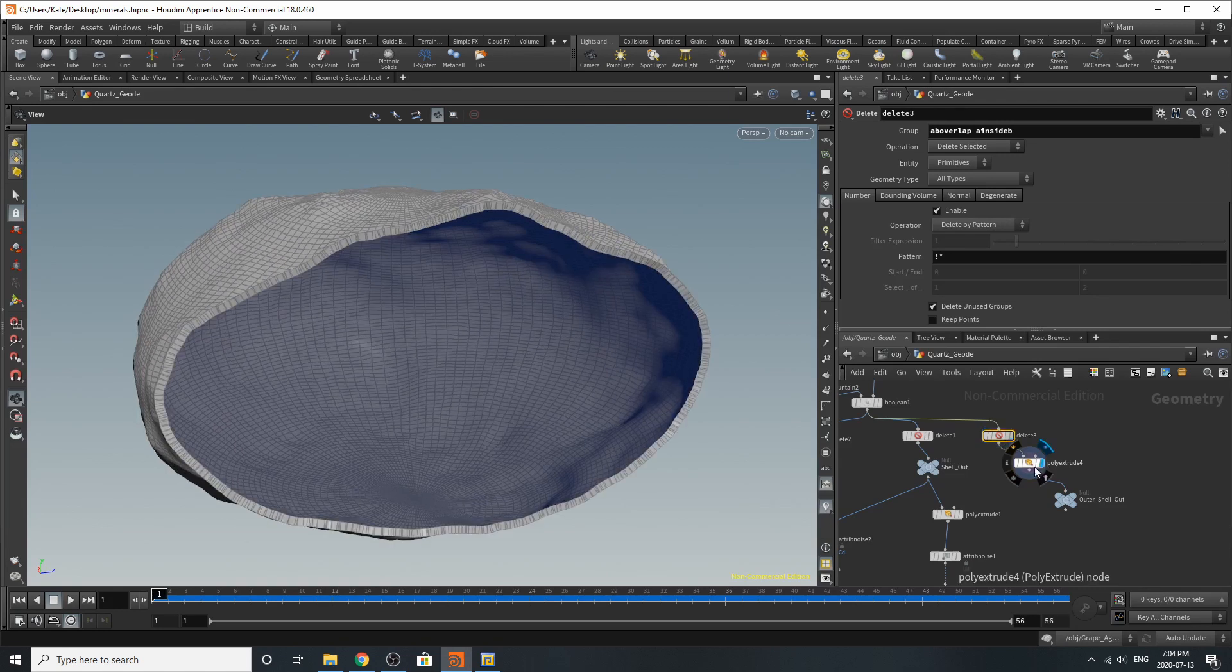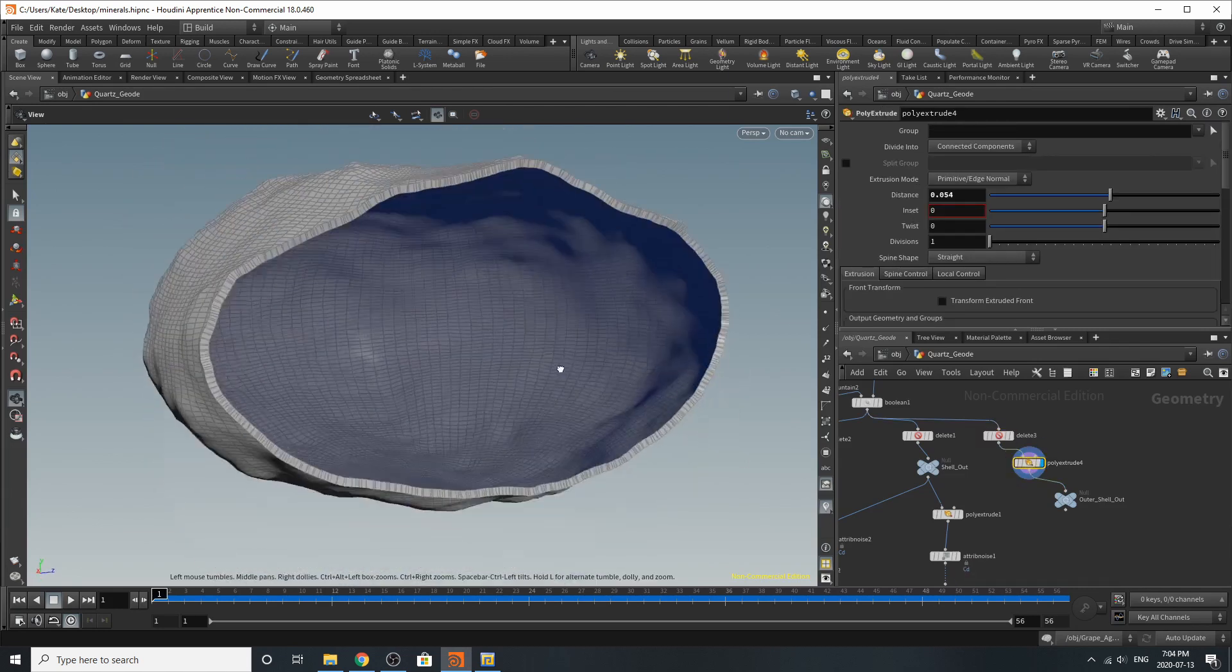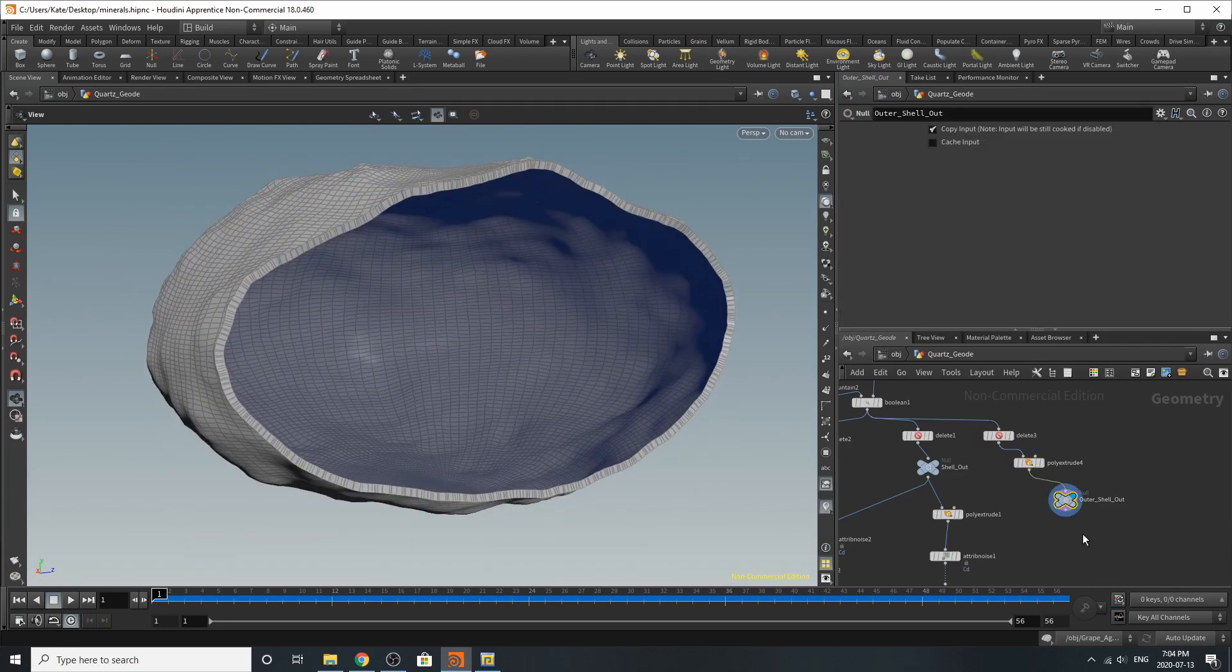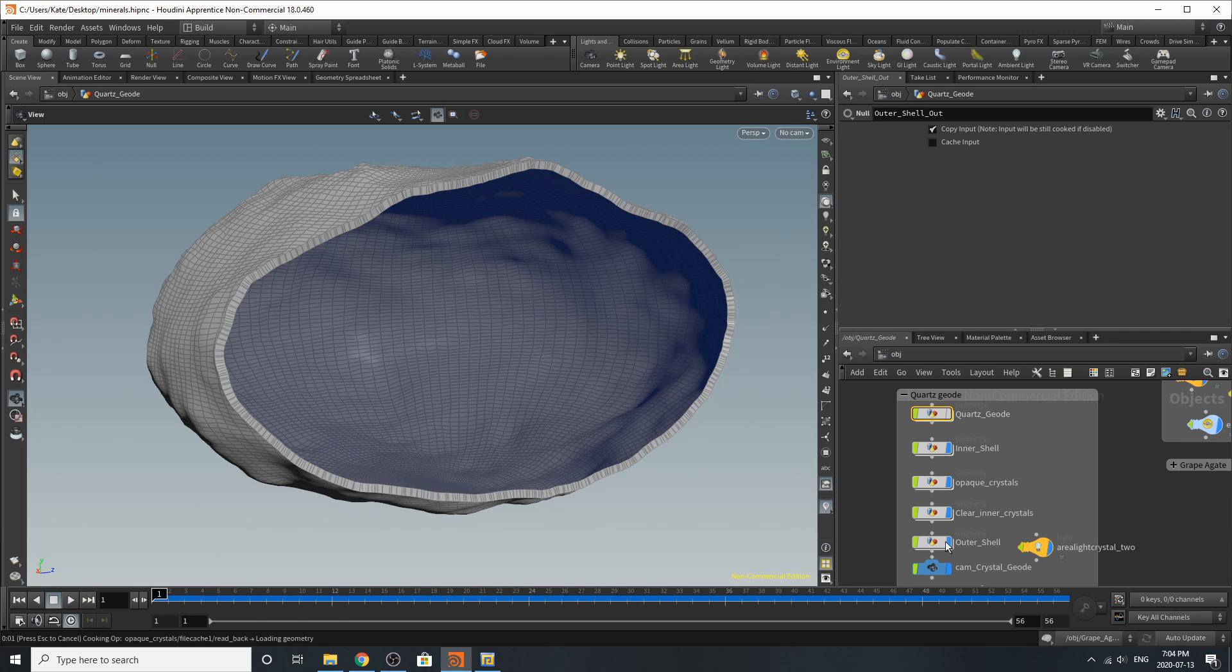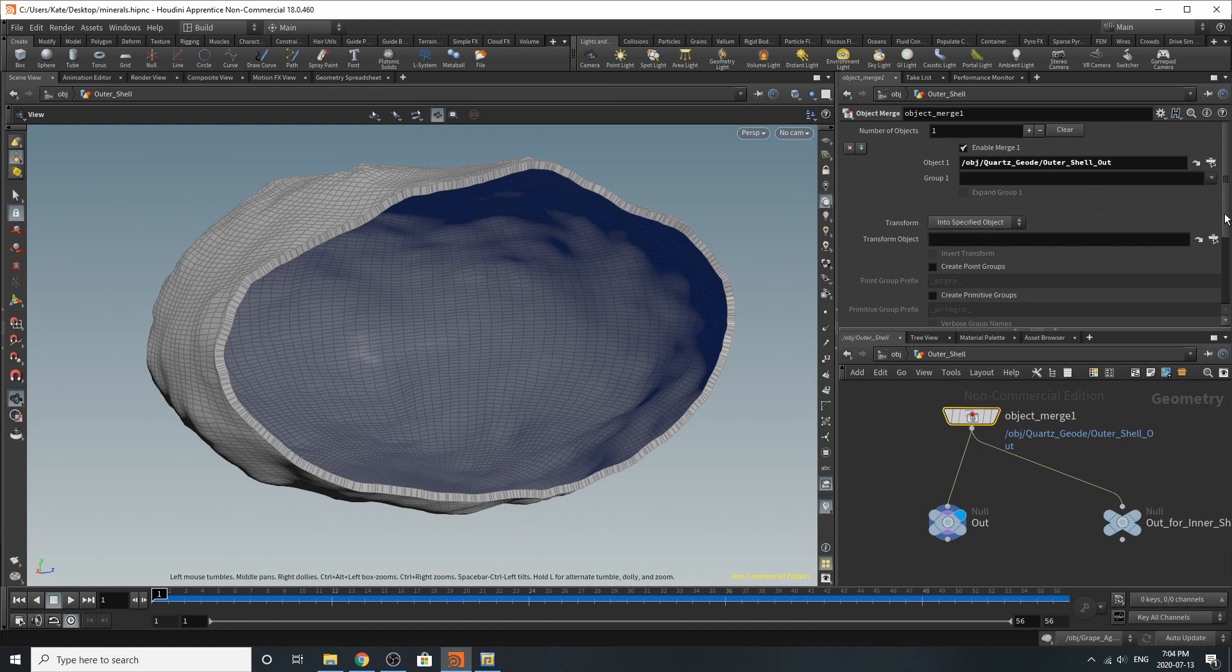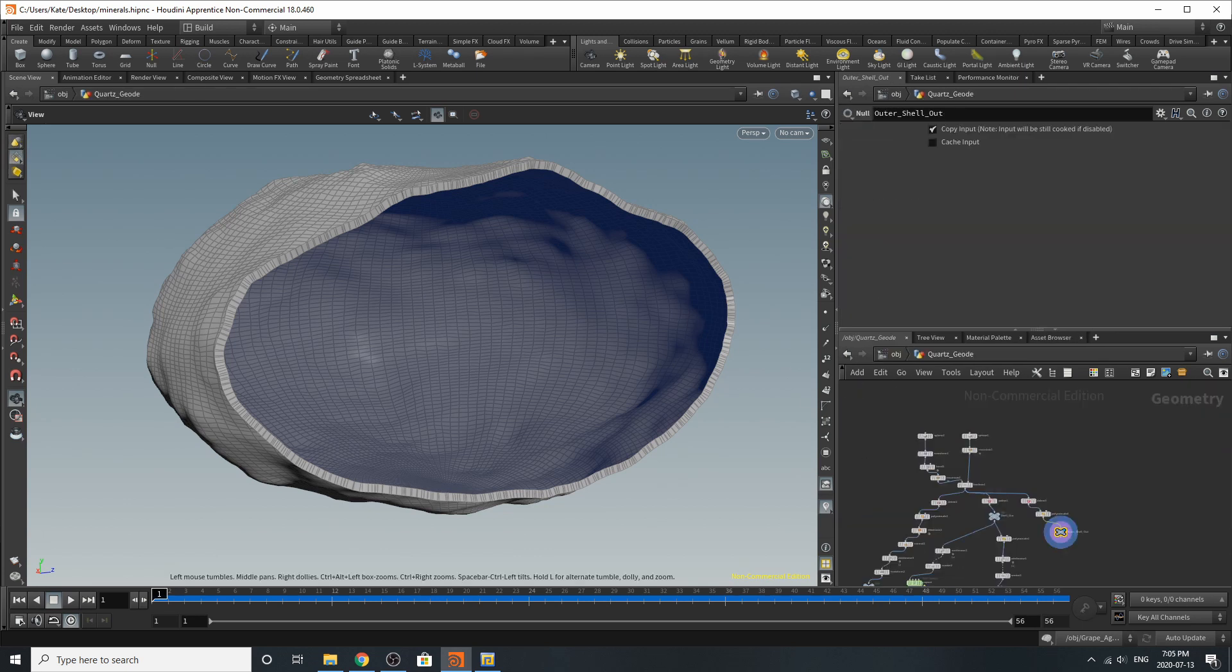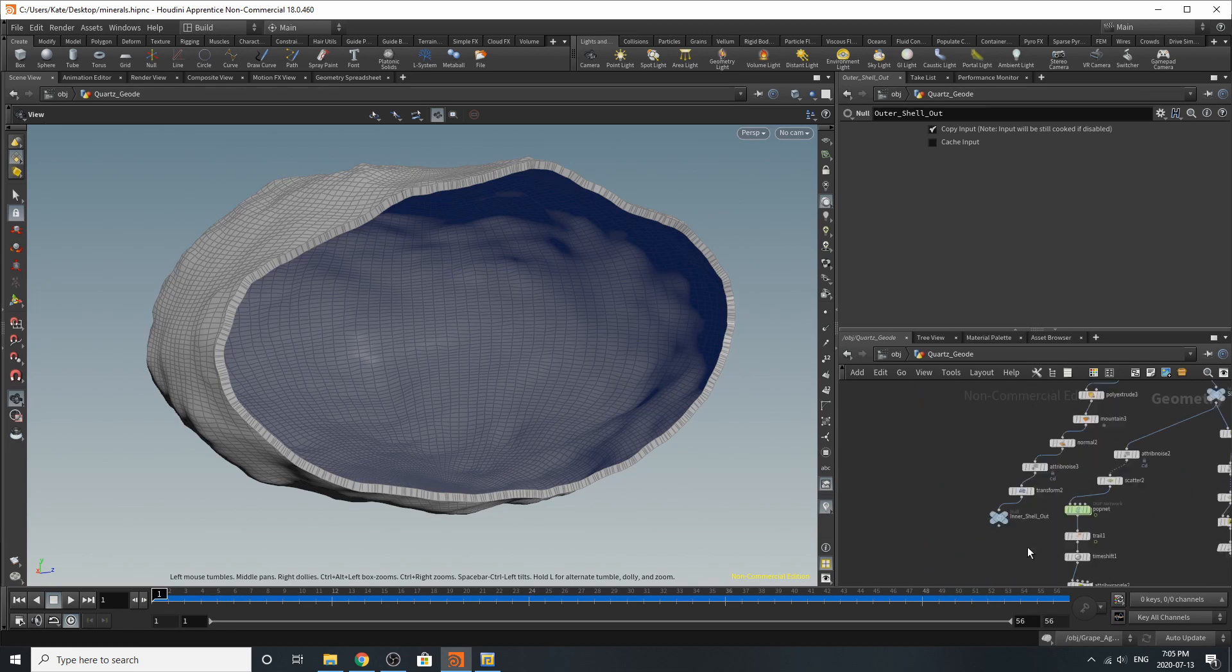I've poly extruded it and I've added a null which is outer shell out and what this is exporting to is our outer shell down here. So if we go inside we've got our quartz geode, ignore this one I don't think we really need it too much, so it's inside there and now we go back up over here.